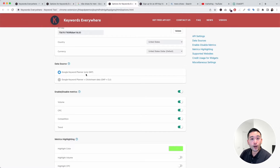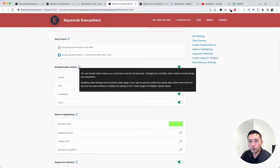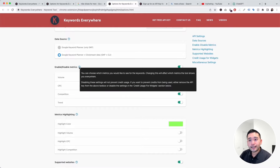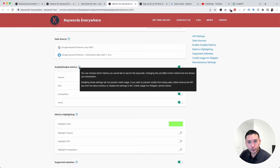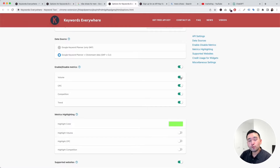Under Enable and Disable Metrics, you can toggle on or off the metrics shown within the widget. Keep in mind that disabling these settings will not prevent keyword credit usage — if you disable any of these, you will still be using credits.